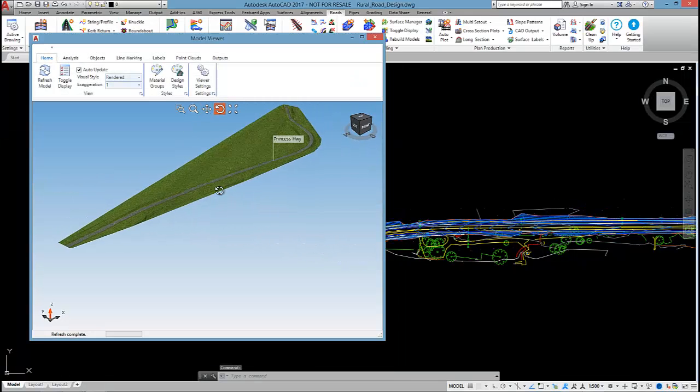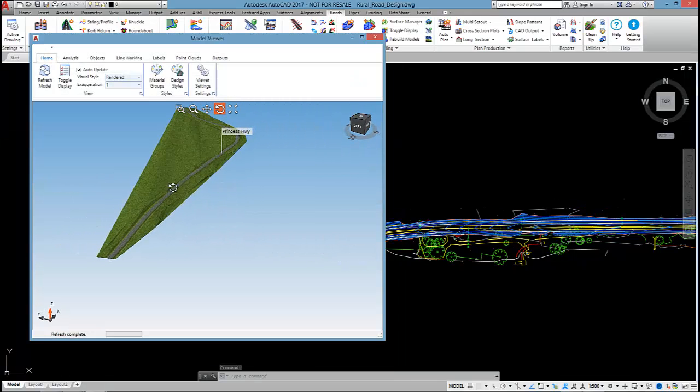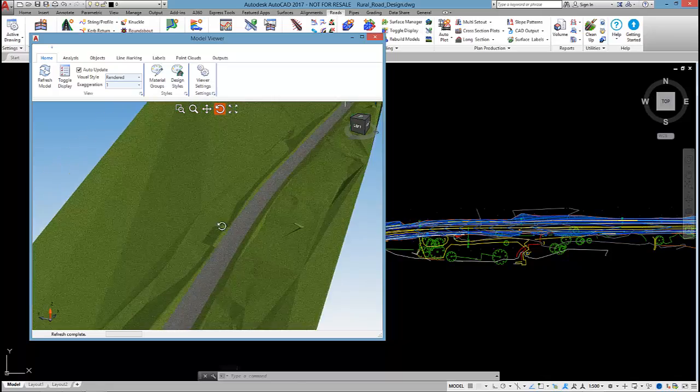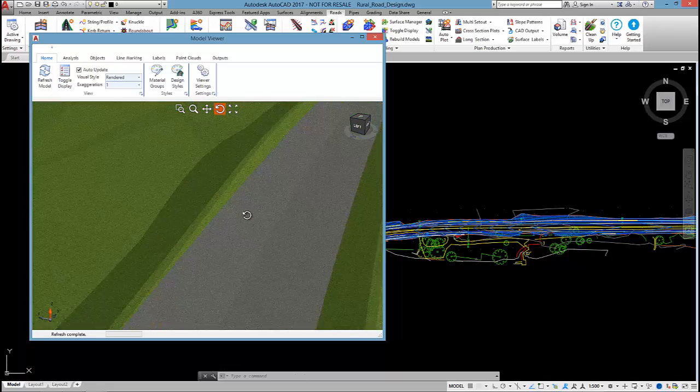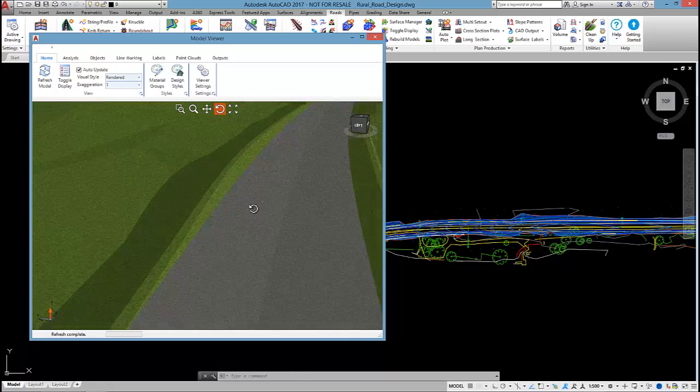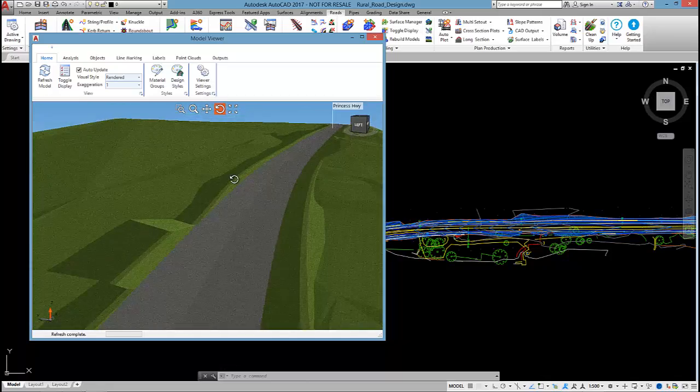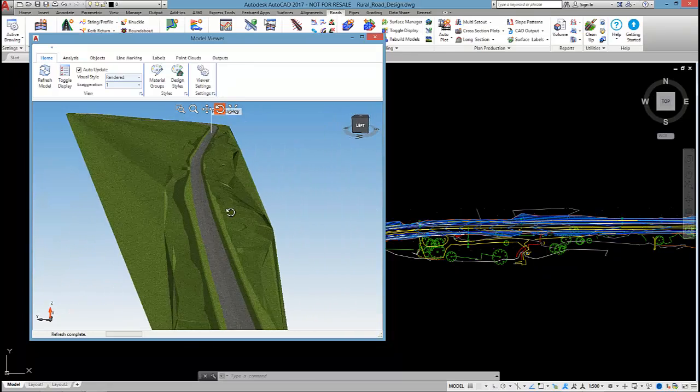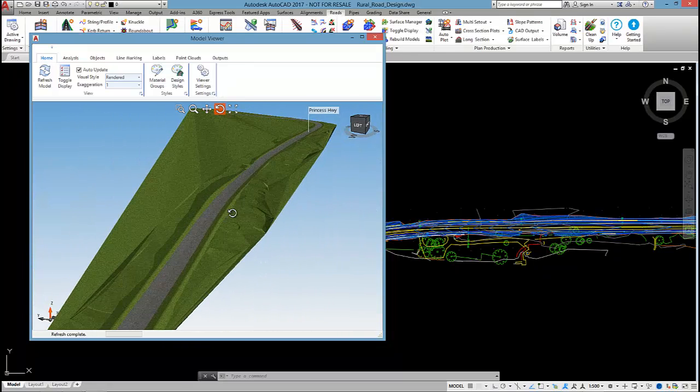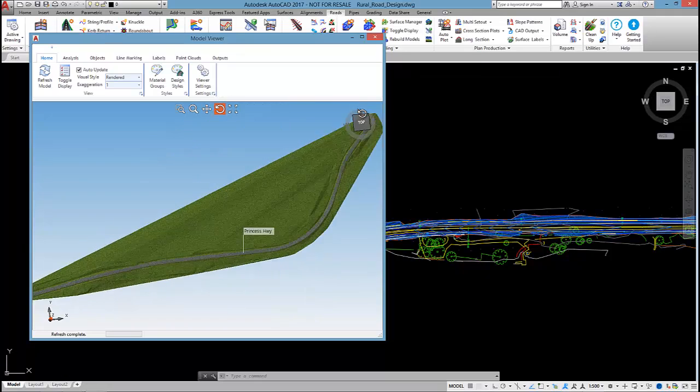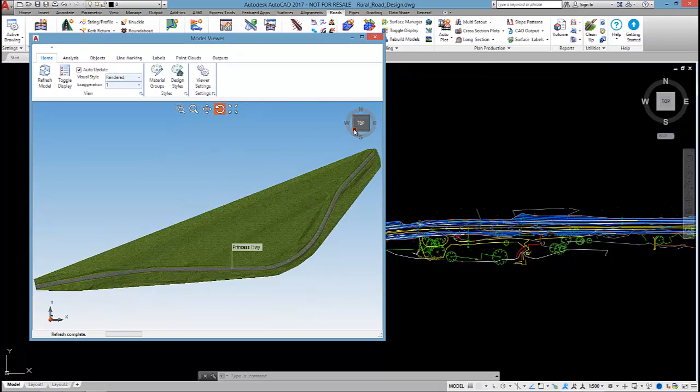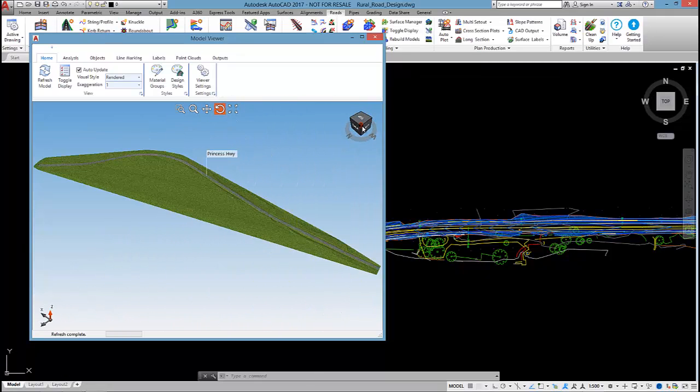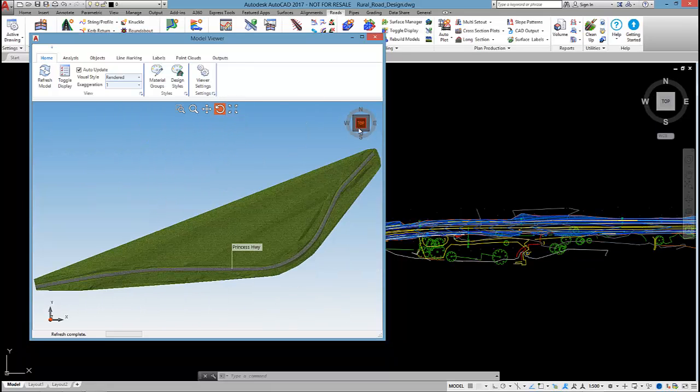By selecting OK, model viewer will load up and we can see the road in 3D all rendered up. Like any sort of 3D viewer, you can pan and rotate. I find this cube very useful to zoom to a particular view.